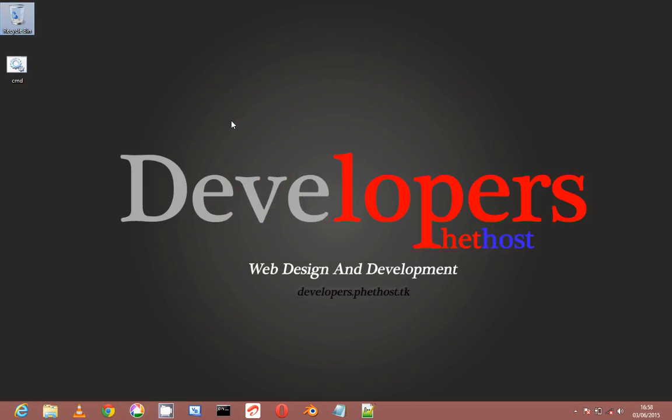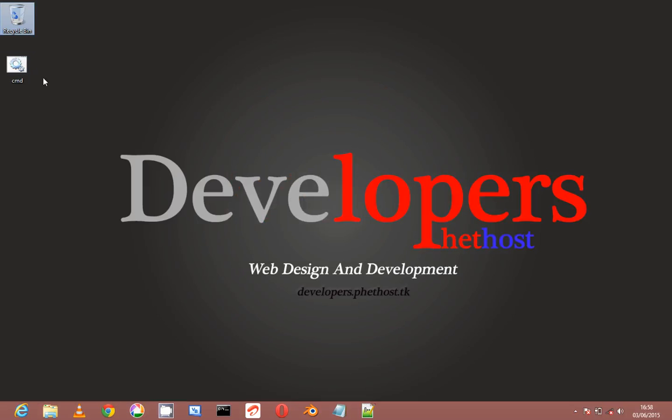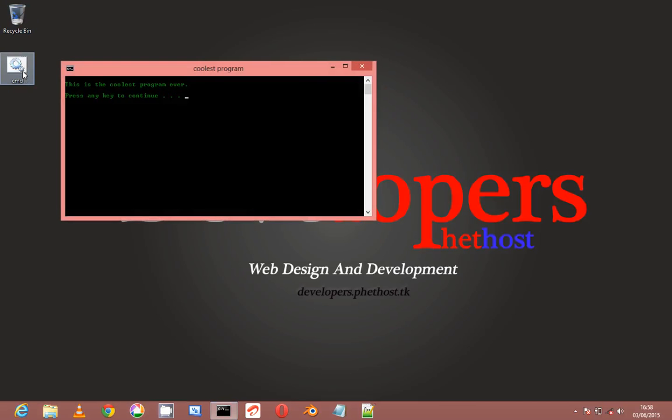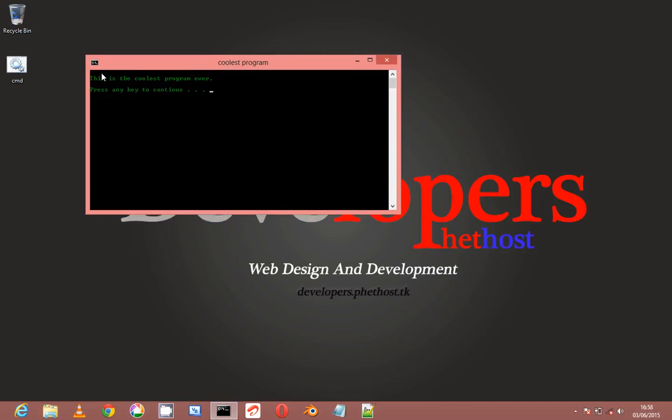Hey guys, this is MochibiMaxson here and welcome to the second video under the CMD programming series. In this video I'm going to be showing you how to make this simple batch file that says 'this is the coolest program ever.'